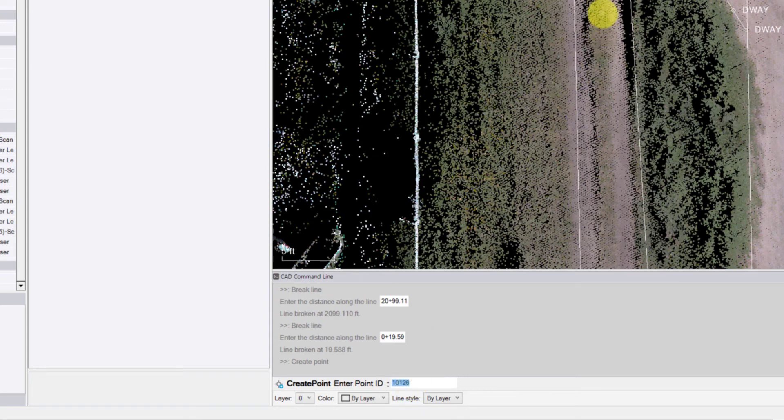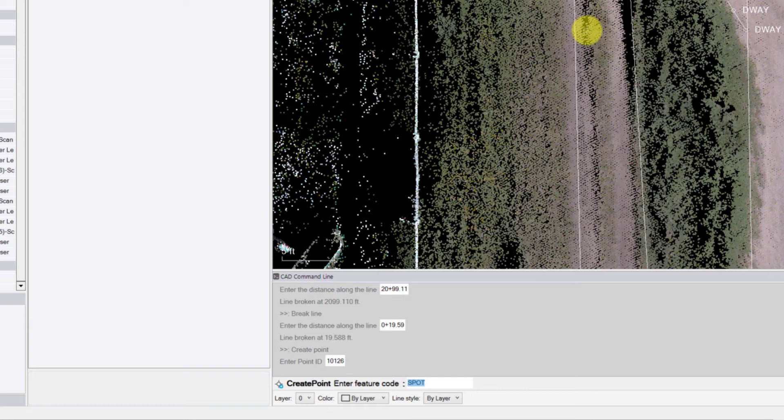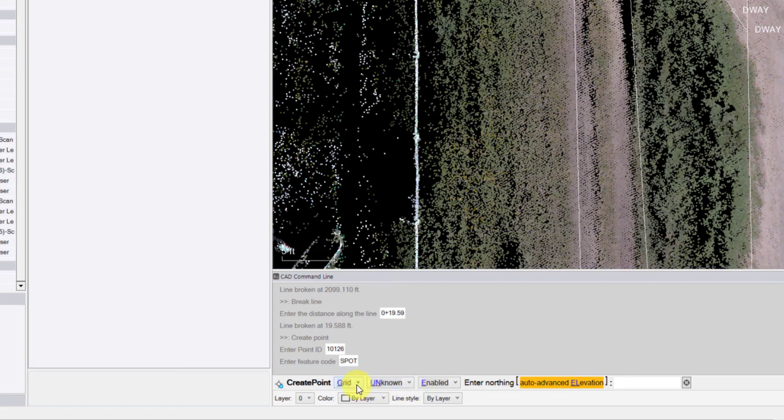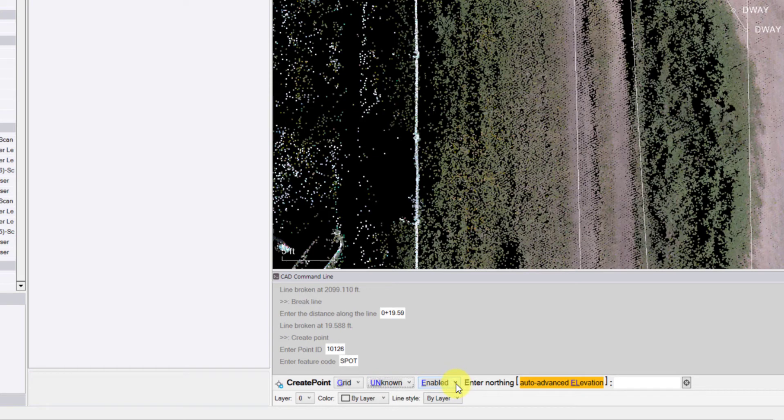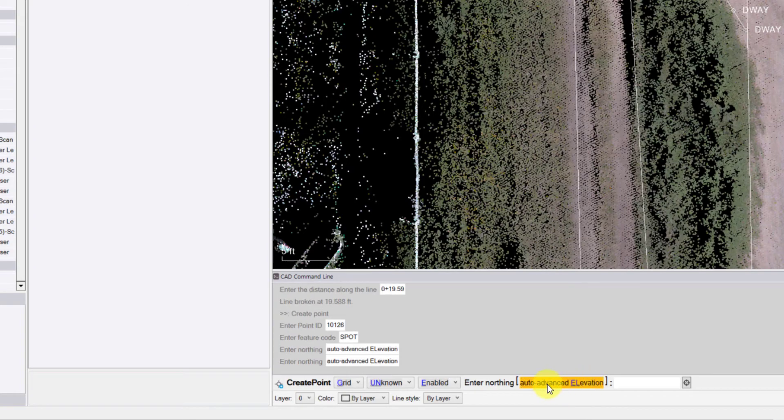Then my feature code—I can just start typing in a feature code. I'm just using 'spot' for that feature code. I'm going to hit enter, and then now there's a bunch of options here that you can play around with, such as if you want to create a grid, local or global coordinate, unknown quality, mapping, survey control quality, whether the coordinate will be enabled, check or disabled, and then this auto-advance feature here to make it quicker for the elevation pick.